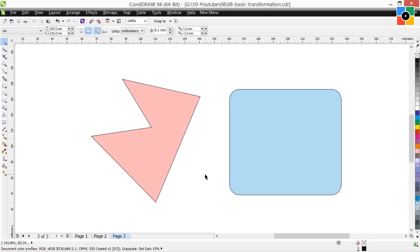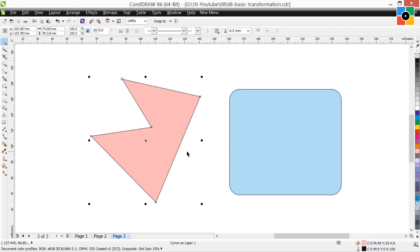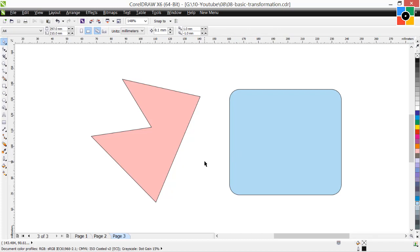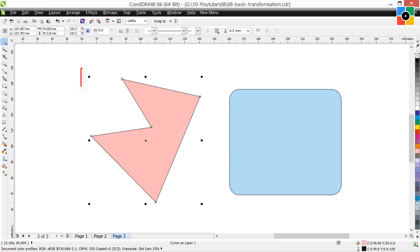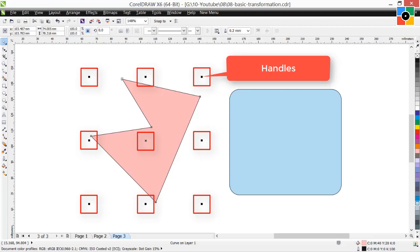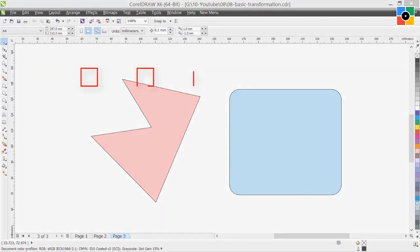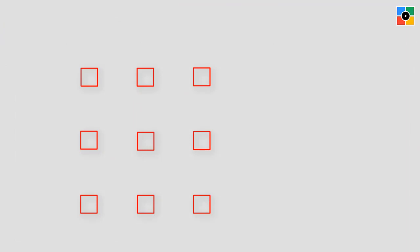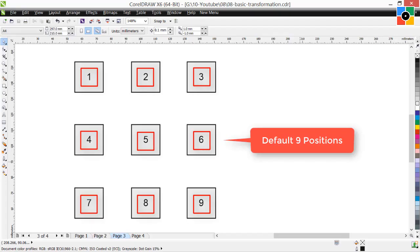While composing objects in graphic design, you need to transform them after drawing, as per the requirement of the design. When I select an object, you can see 9 selection marks around it — we can call them handles — which are used for basic transformation of the object. These 9 handles also indicate the default 9 positions of the selected object.